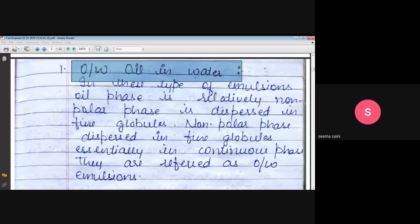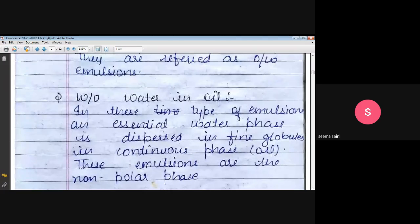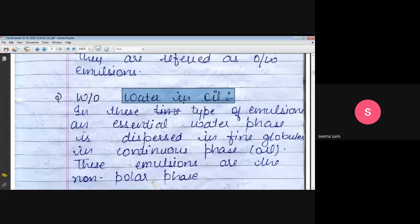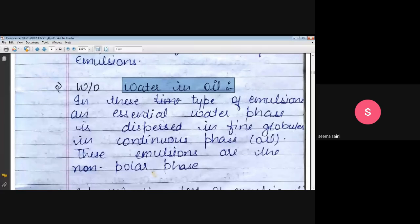Next is W by O type of emulsions, also known as water in oil type. Water is present in lesser quantity and is mixed into oil, which is present in greater quantity. That means water is the dispersed phase and oil is the dispersion medium. In these types of emulsions, the aqueous phase is dispersed in fine globules in the continuous oil phase.